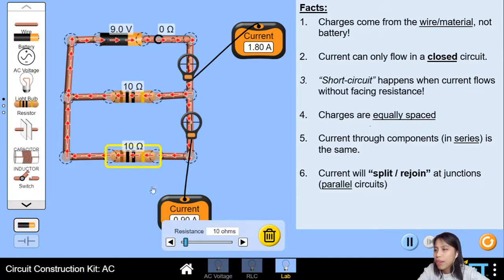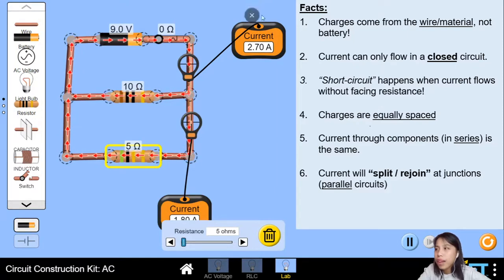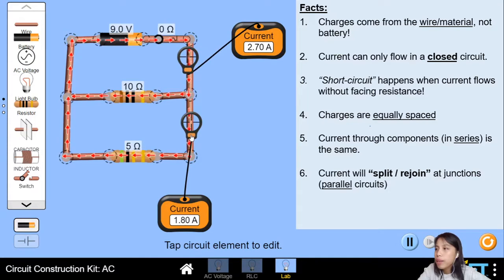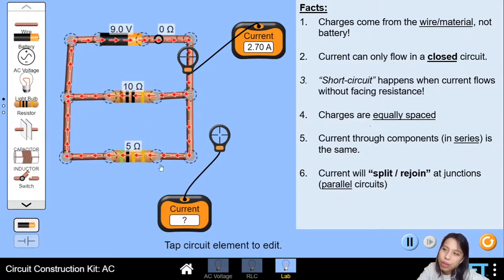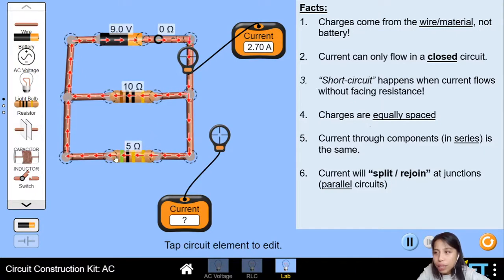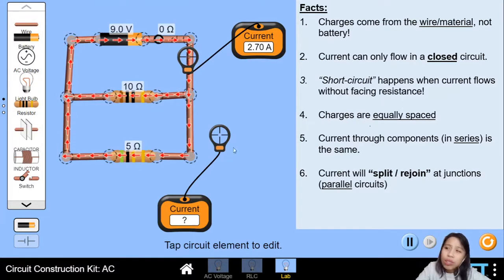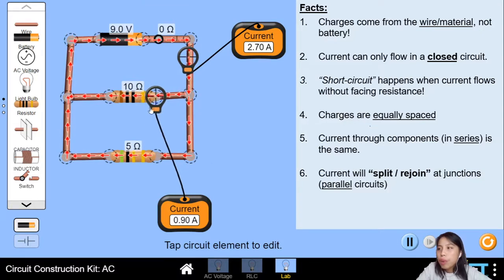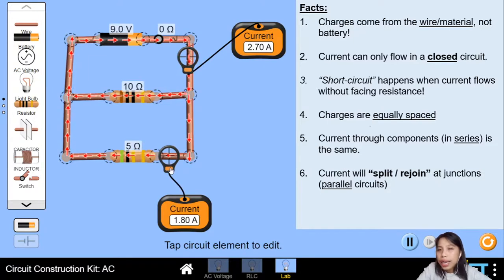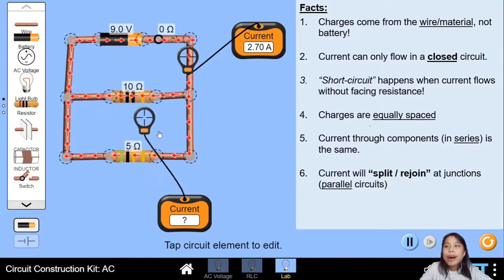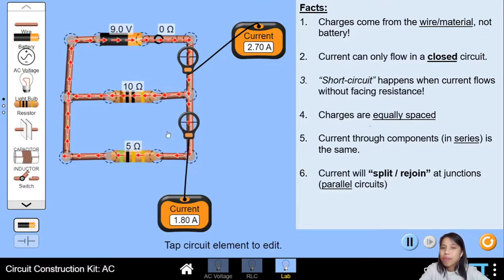It will only split in half if the resistance is the same. I can change the value — let's change this to 5 ohms. Now this one is 10 ohms and this is 5 ohms. The main current through the battery is 2.7. Once it splits, guess which one will have more current — the one moving faster is facing less resistance. It's like trying to go through a very crowded tunnel: less resistance means you can go very fast, no traffic jam. So this current is 0.9 through the 10-ohm branch and 1.8 through the 5-ohm branch. It depends on the ratio of the resistance. That's fact number six.